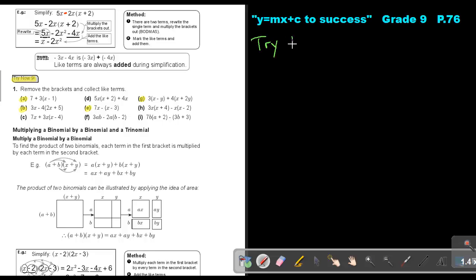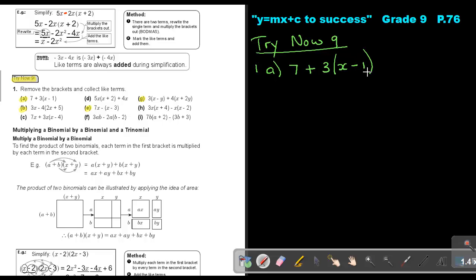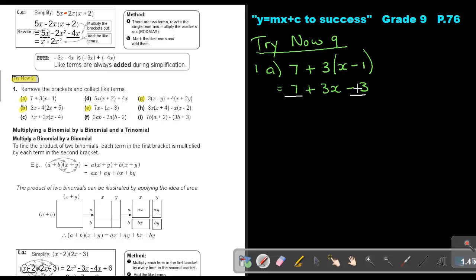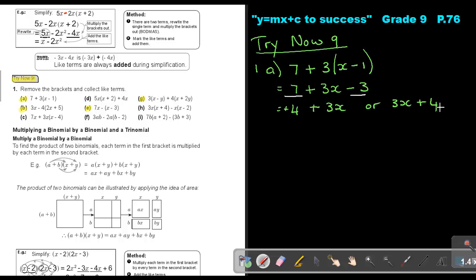Try Now 9, number A: 7 plus 3 bracket X minus 1. There's a positive in front — green robot — so rewrite 7, and your signs will work out. 3 times X is 3X, and 3 times negative 1 is negative 3. Like terms: 7 and negative 3. So 7 minus 3 gives 4, final answer: 4 plus 3X or equivalently 3X plus 4.